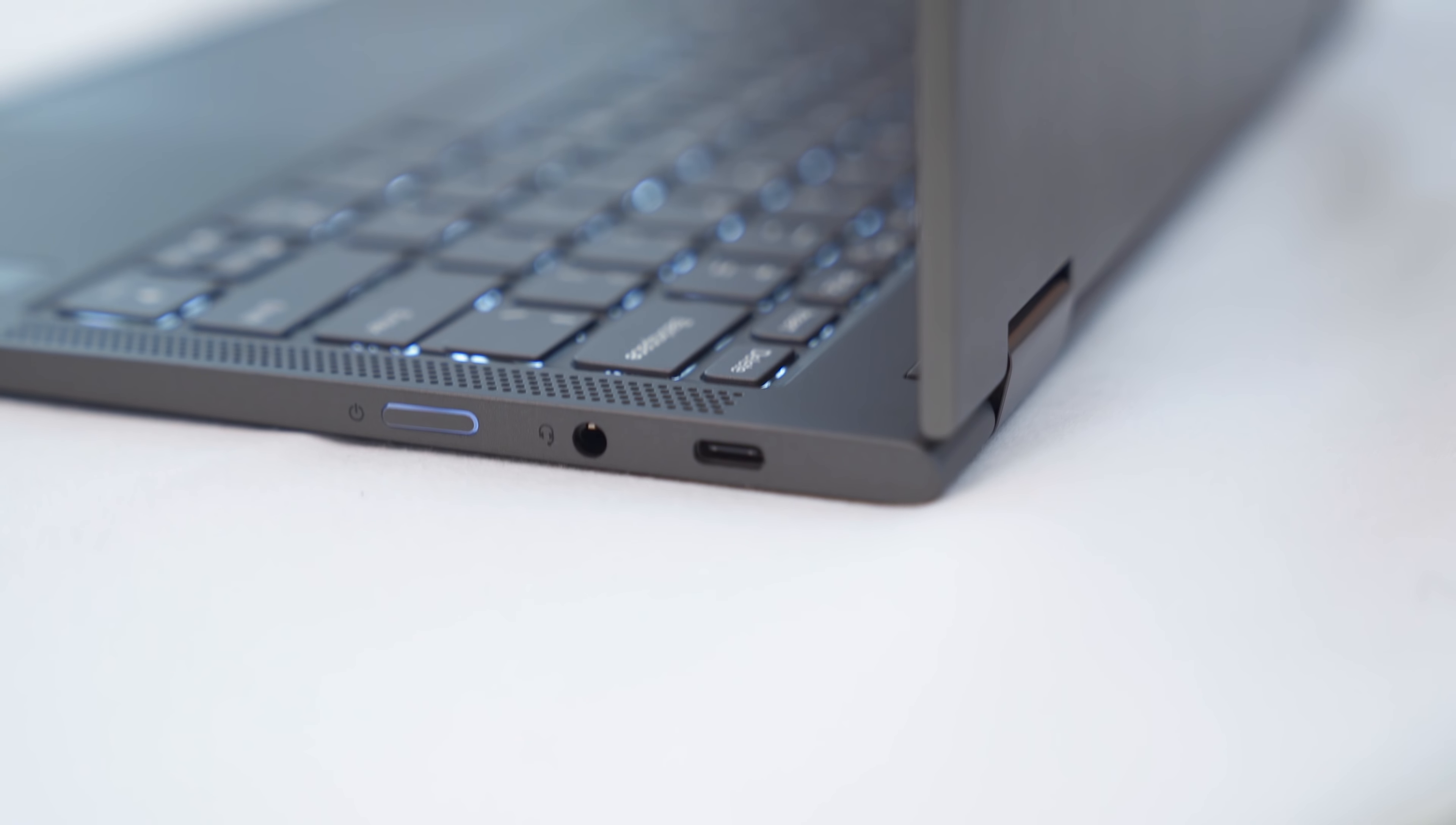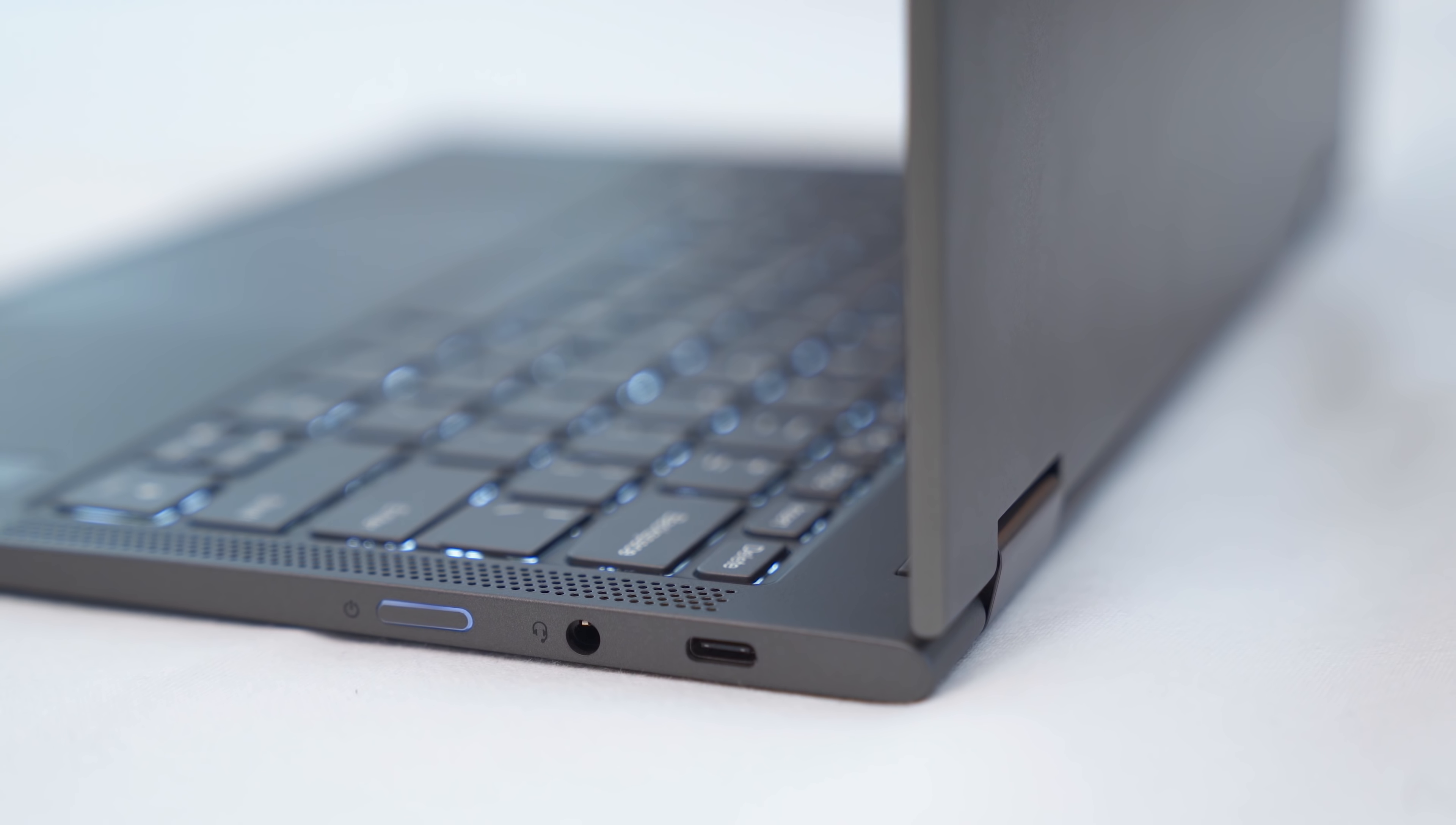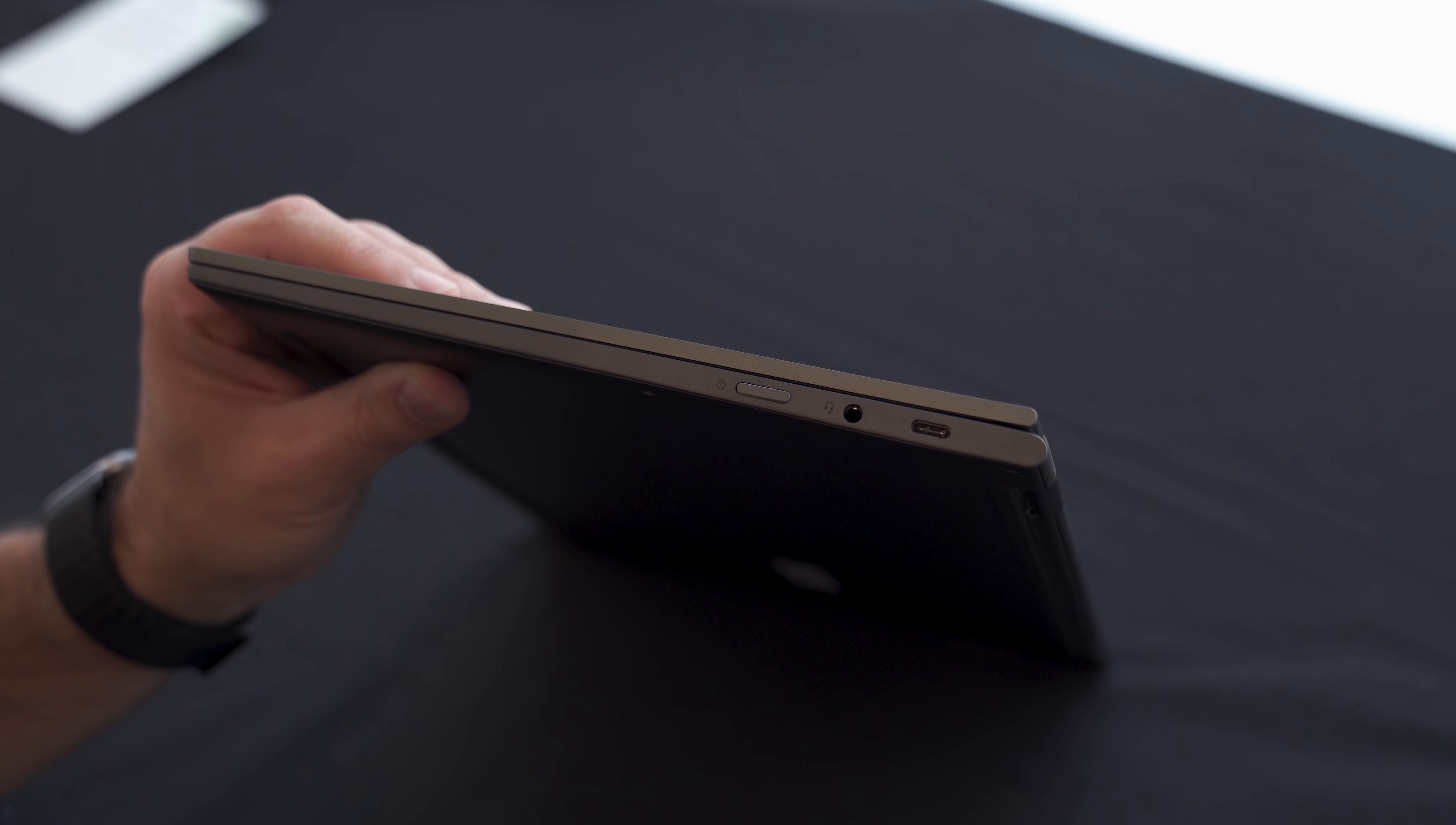On the right-hand side, we have a dedicated power button, which is going to be on the side, because as a tablet, you want to be able to have access to that all the time. Headphone jack, and this time, we'll get a second Type-C port, which will be really nice. Also supports power delivery and data.